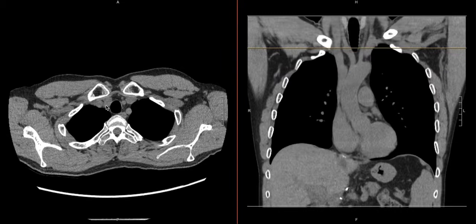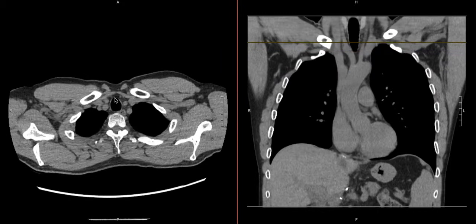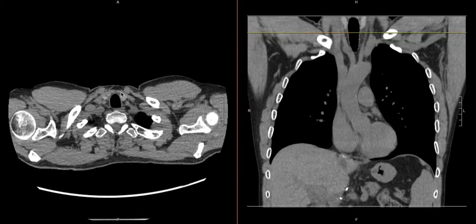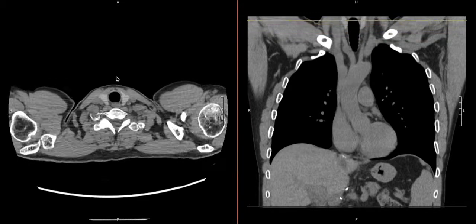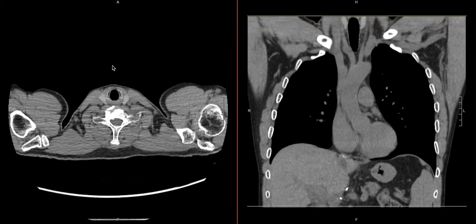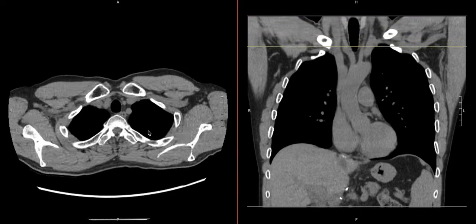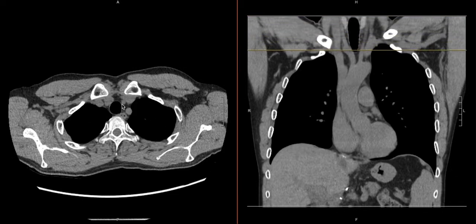On the right side we have the brachiocephalic, which came off the arch, and then here's our common carotid. We can follow this up — here is the common carotid, and then here's the carotid on the other side, the common carotid, and we can follow the other common carotid.